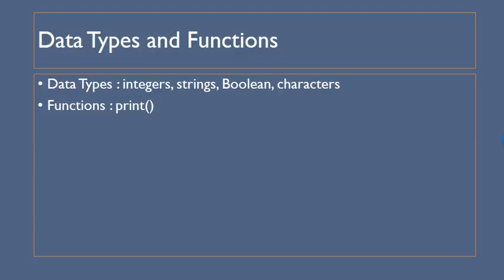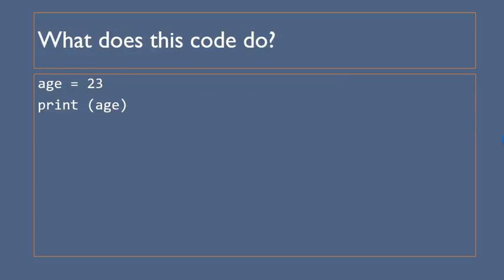So different data types you need to be aware of: integers, strings, boolean and characters. Remember boolean is with a capital B because it's named after George Boole and at the moment just to begin with we're looking just simply at the print function.